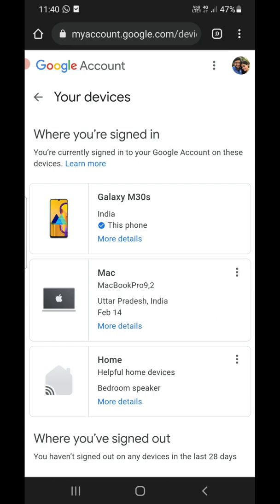So this is how you can see all the connected devices in your Google account. Thank you for watching the video. Please like it and subscribe to my YouTube channel. Thank you.